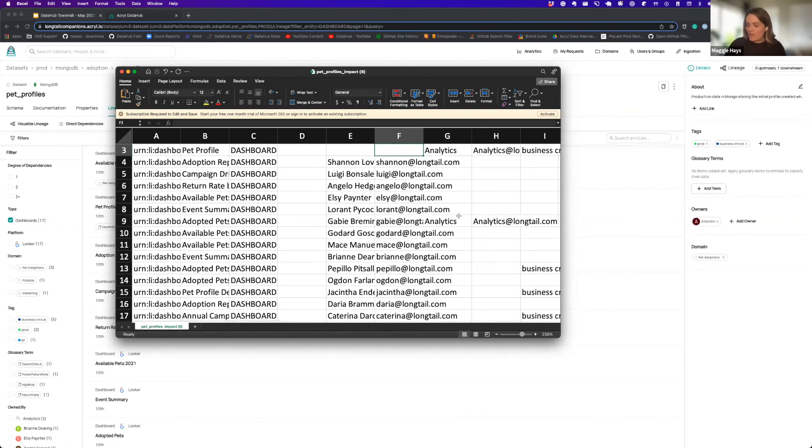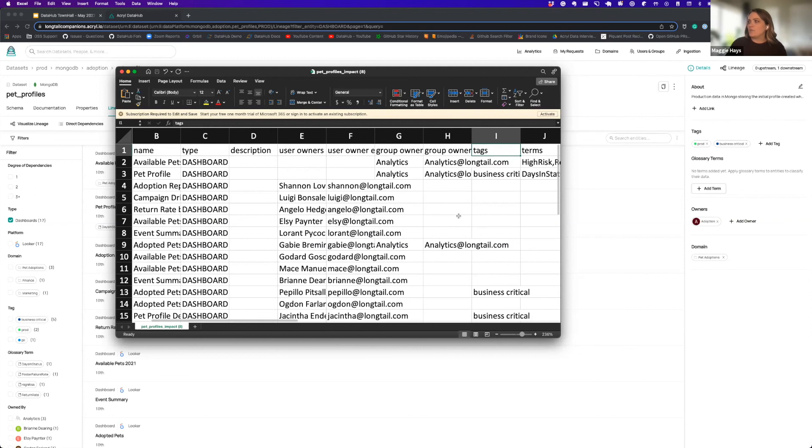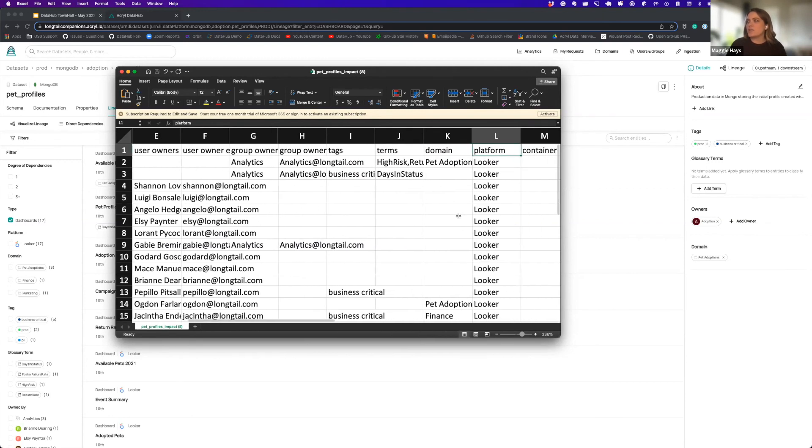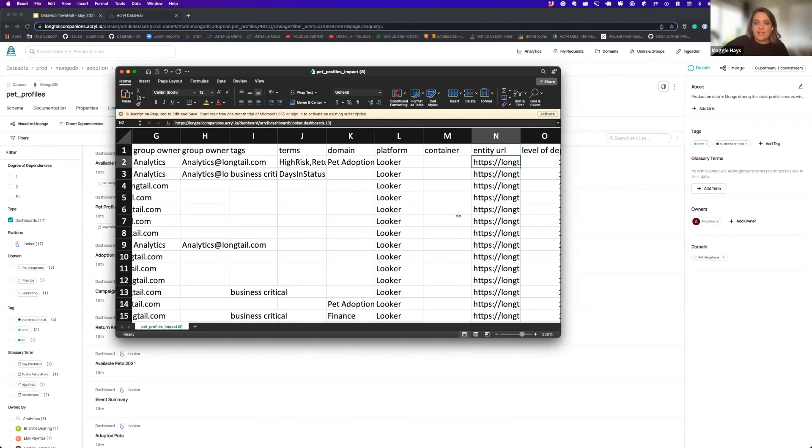Along with this we also have information around the tags, the terms, and then also explicit links out to those entities. So you can literally just hand this off to someone and then they can go do the research on their side, or it just makes it so much easier to collaborate.